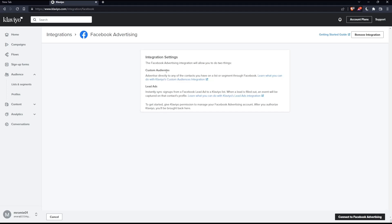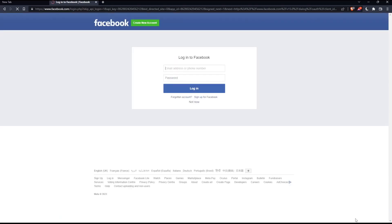First, Custom Audiences — advertise directly to any of the contacts you have on your lists or segments. Second, click-through Facebook Lead Ads. To get started, you will have to give Klaviyo permission to manage your Facebook advertising account. Simply click Continue to Facebook Advertising.